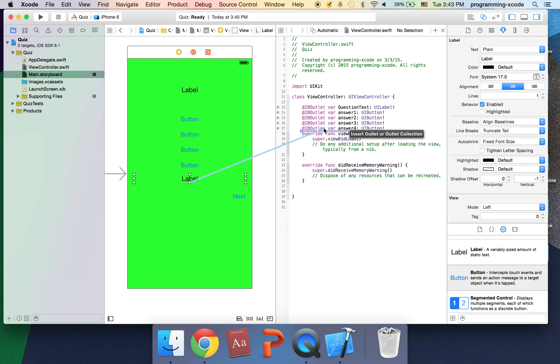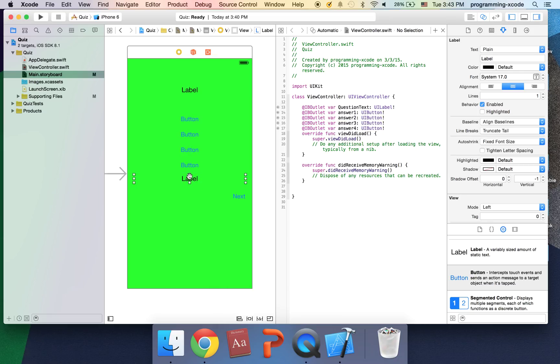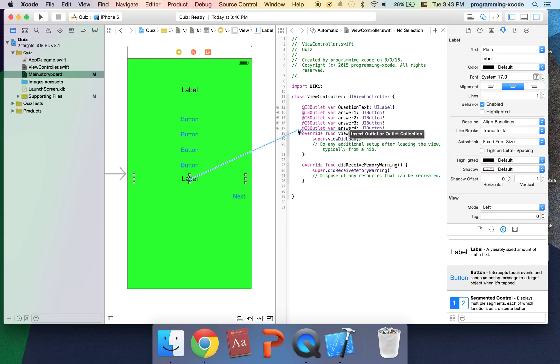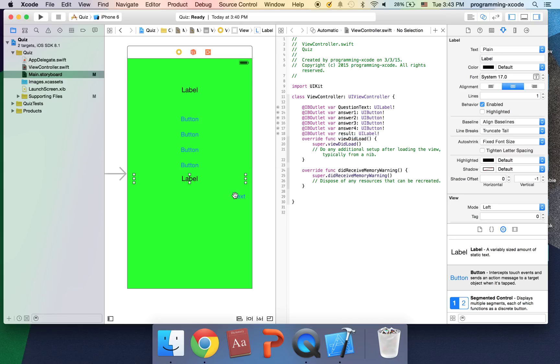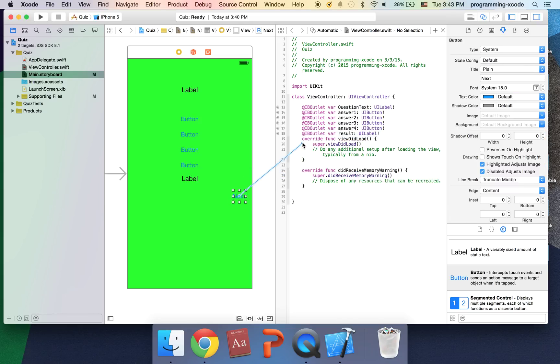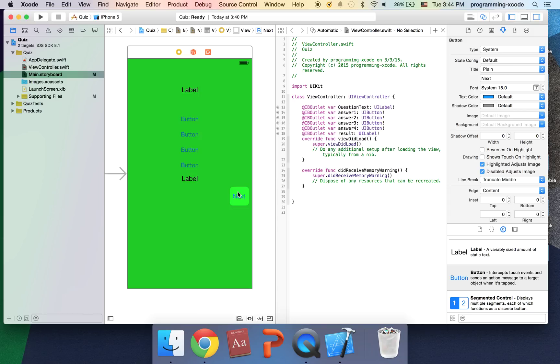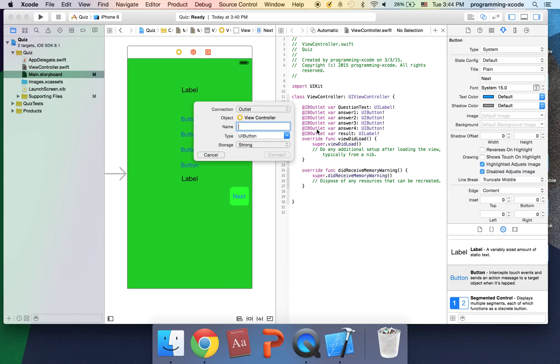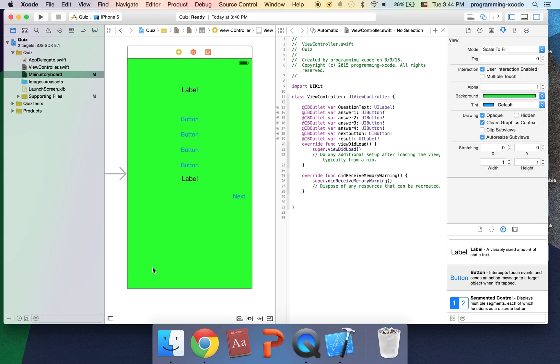Once we have them all connected let's connect this label too because as usual we have to change it through the code and to do that we need to connect it as an outlet. So it's going to be result. And I'm going to have this also be one the wrong spot, next button.